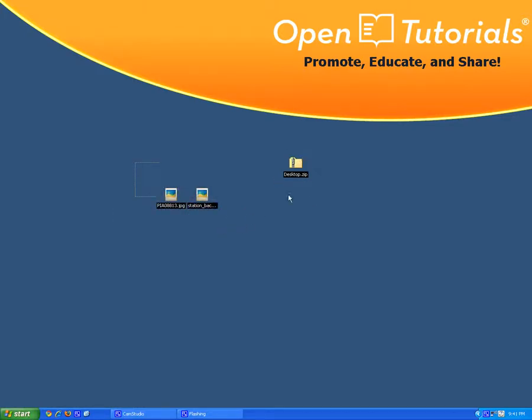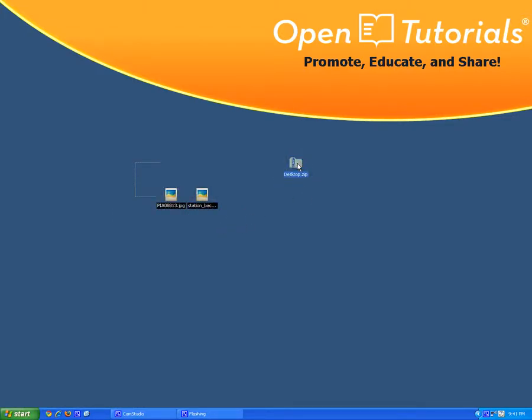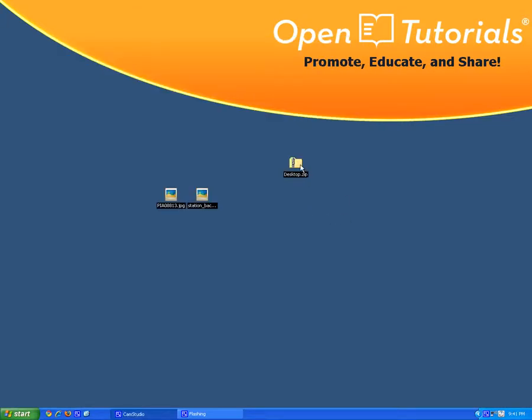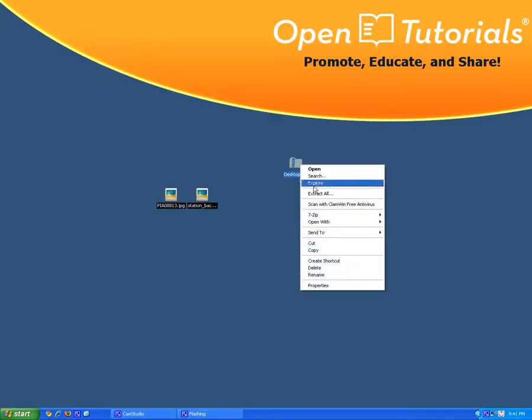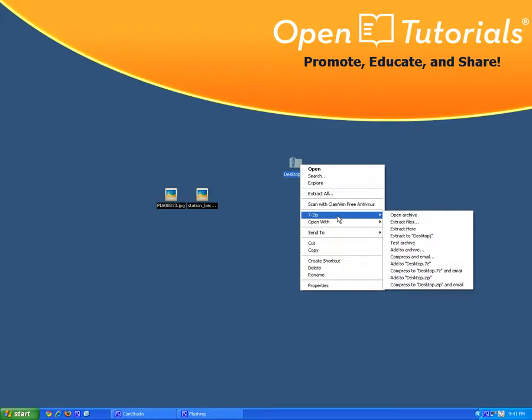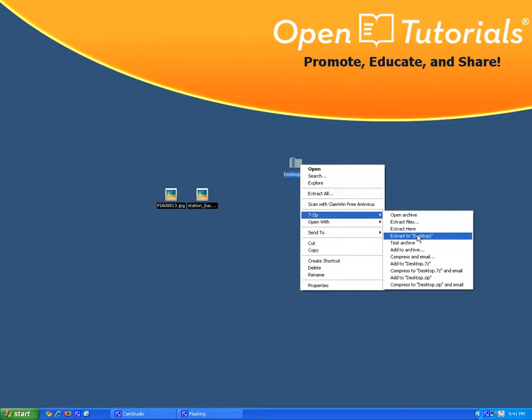You can double click and obviously you're going to see the two images. Or you can right click, go to 7zip. You can say extract files, extract here or extract to desktop. And that's going to make a folder automatically.